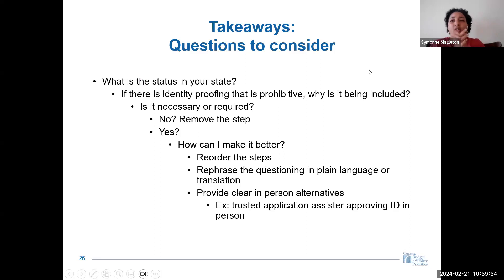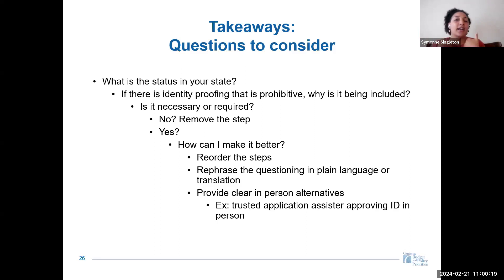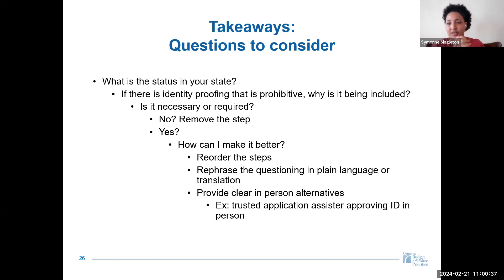As a wrap-up, the question to consider is: what's actually happening in your state? If there is identity proofing or authentication that's prohibitive, why is it being included? As was discussed earlier, is it necessary or required? If not, we can remove that step. If it is necessary or required, how can we make it better? Can we reorder the process, make it optional, rephrase questioning in plain language, or ensure clear and easy in-person alternatives — such as a trusted application assister approving an ID in person?